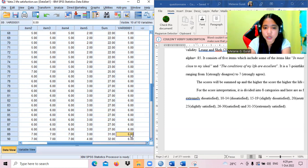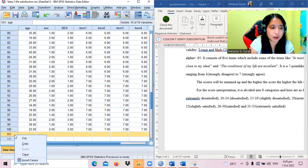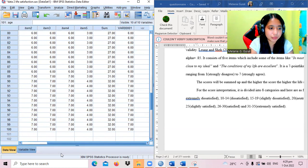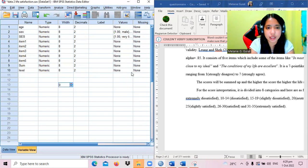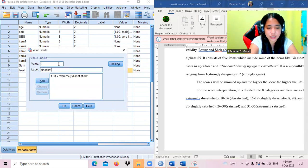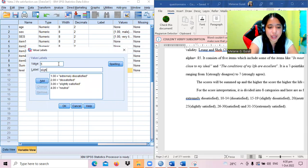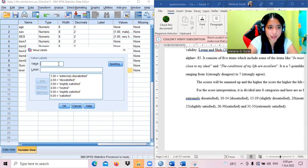Starting at twenty-six, we place six until thirty. When we reach thirty-one to thirty-five, it is extremely satisfied. The value labels are: one = extremely dissatisfied, two = dissatisfied, three = slightly dissatisfied, four = neutral (though we have no fours), five = slightly satisfied, six = satisfied, seven = extremely satisfied.